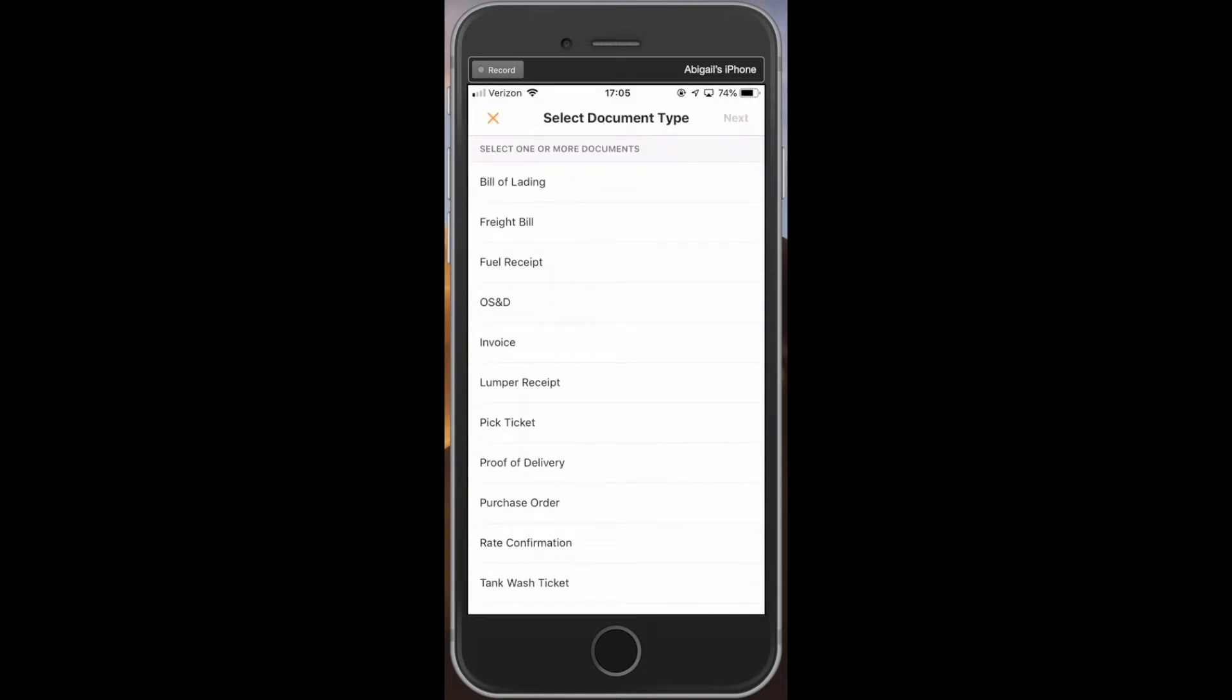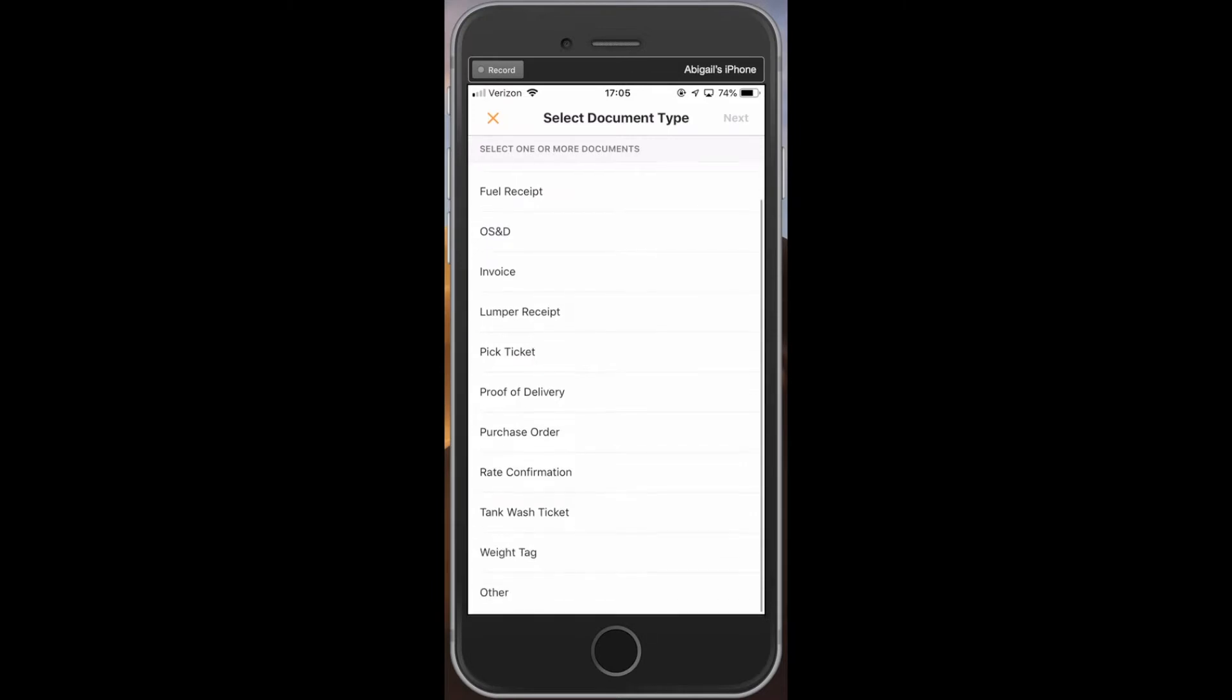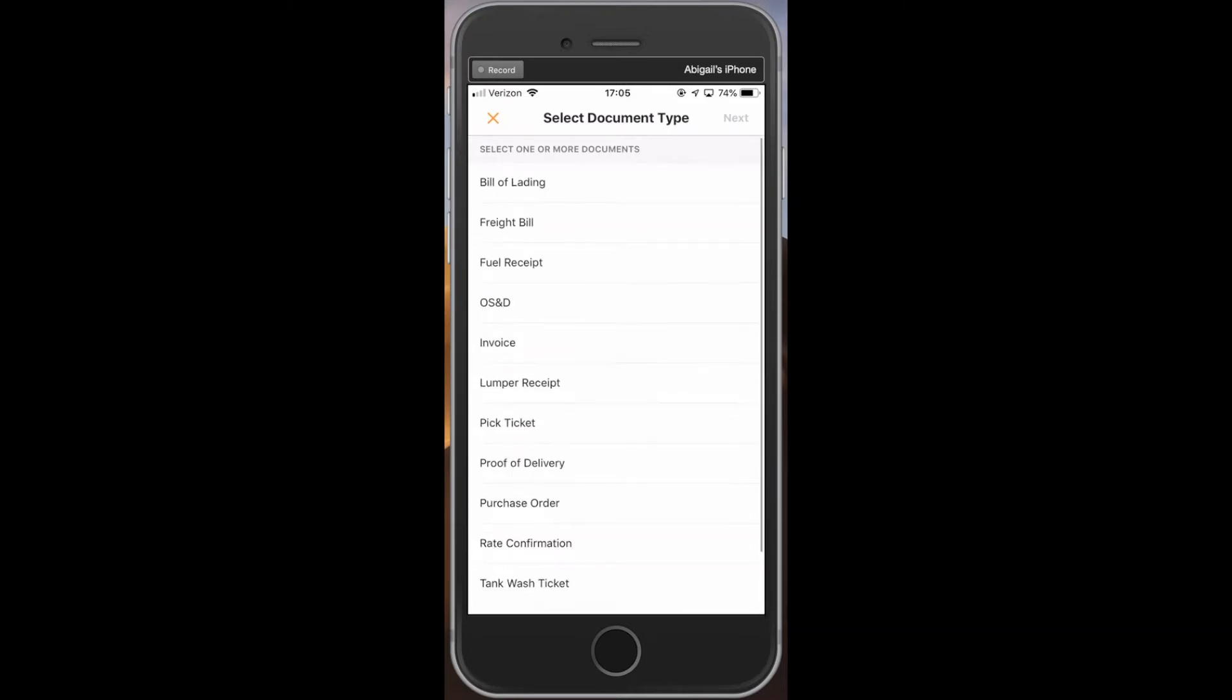A list of documents will appear. Scroll through and tap the type of document that you want to scan, then click next.